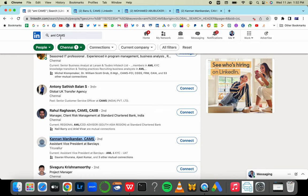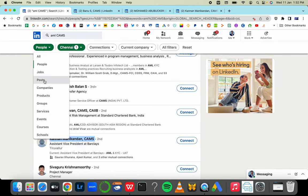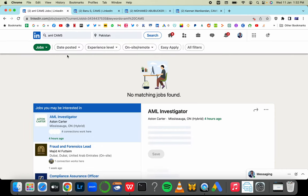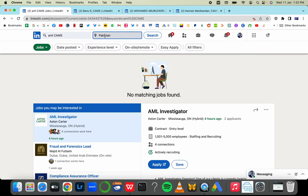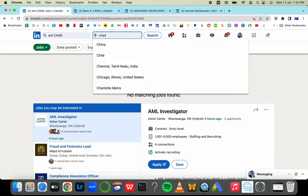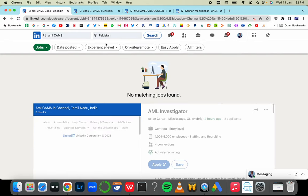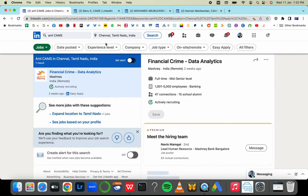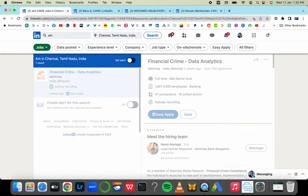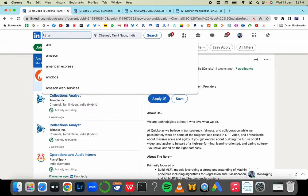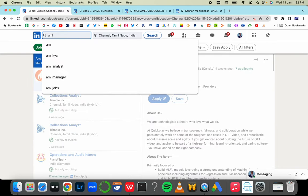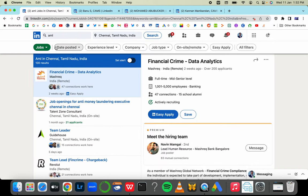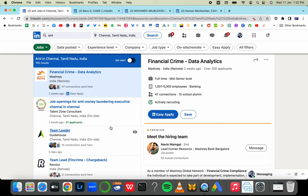You can find out what the salary of a manager is. If you want to go further, write anti-money laundering CAMS and go to jobs. There are over 100 jobs in Chennai to find out how many jobs are available in the city you're in.